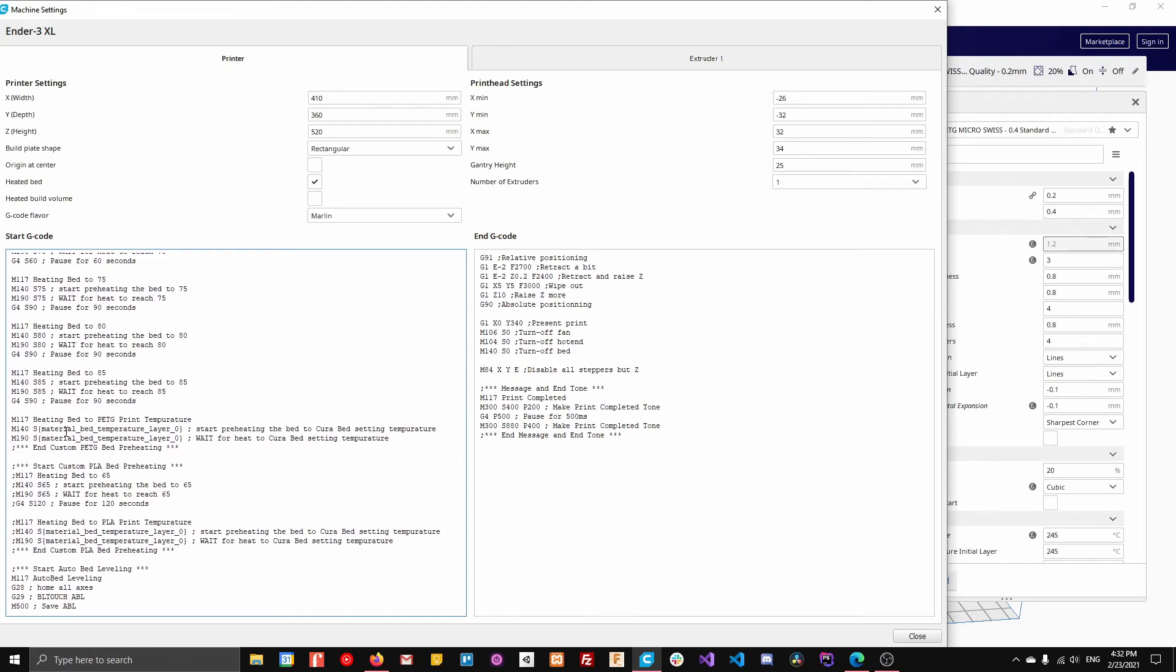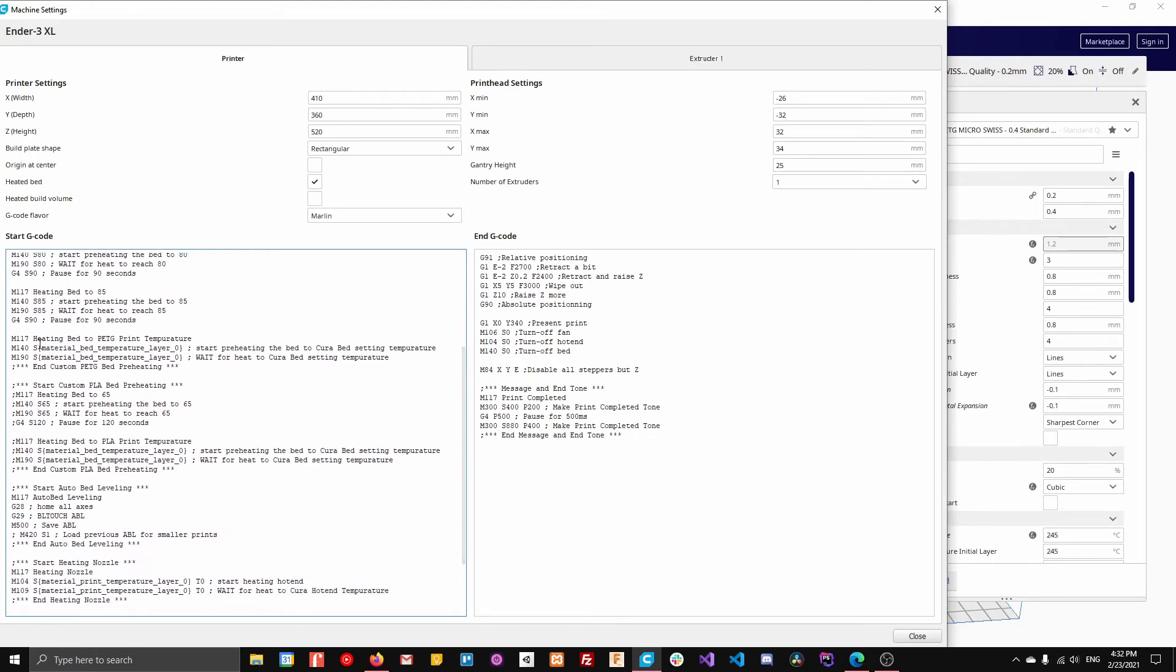And then after that, what I do is I go ahead and I use this variable here. So this variable sets it to whatever is in the Cura settings, just on the right over here. So in this case, it would be, oh sorry, it wouldn't be this one.